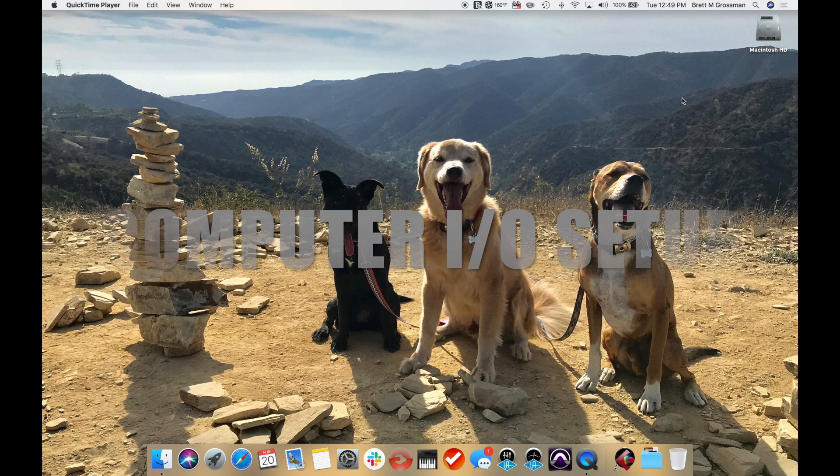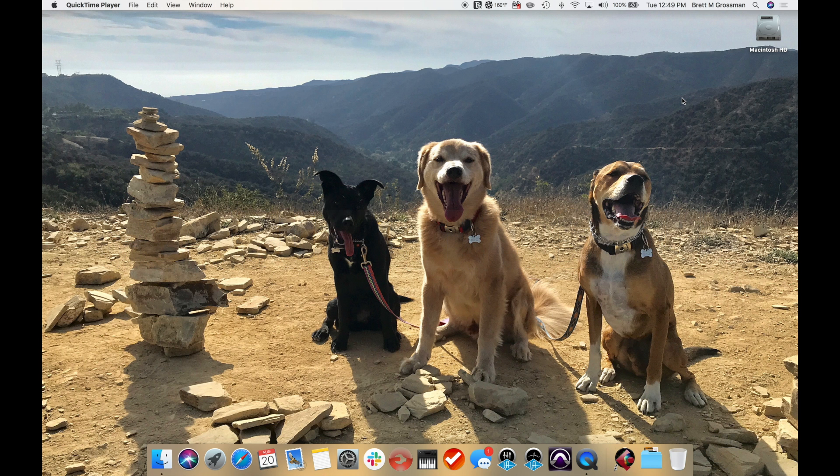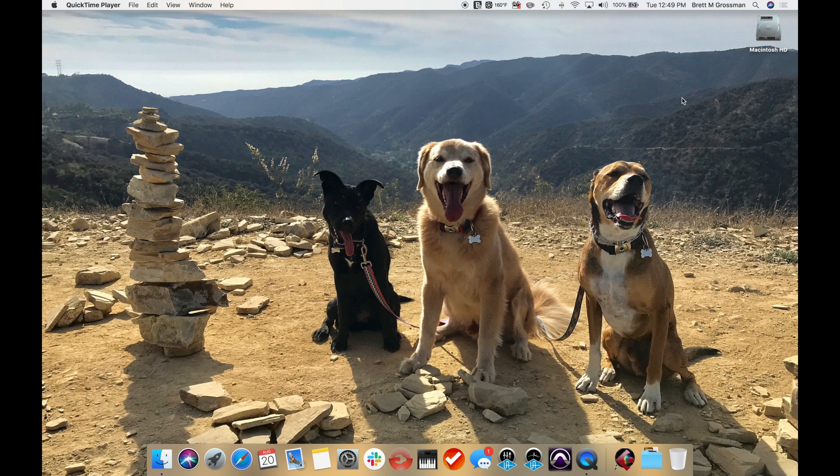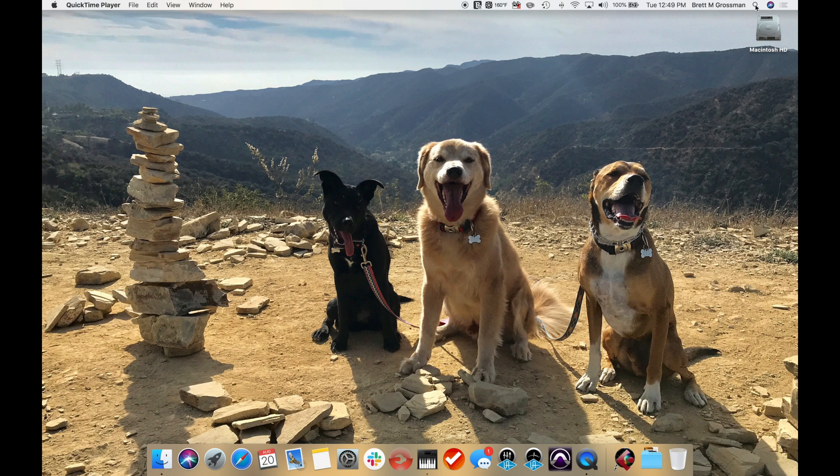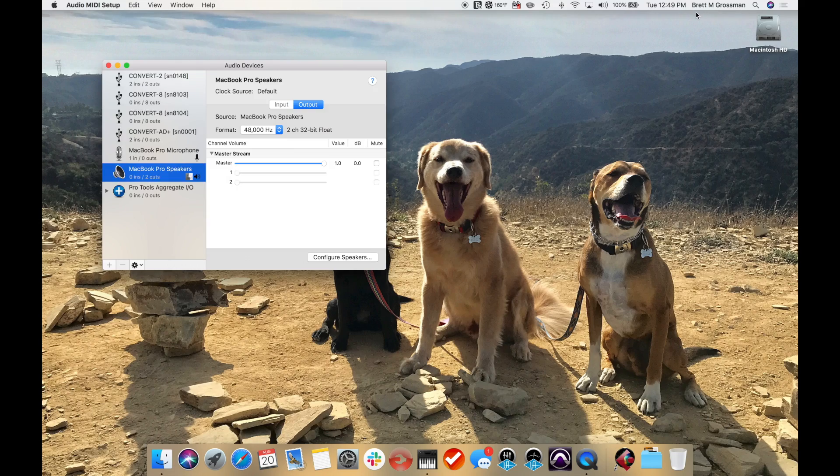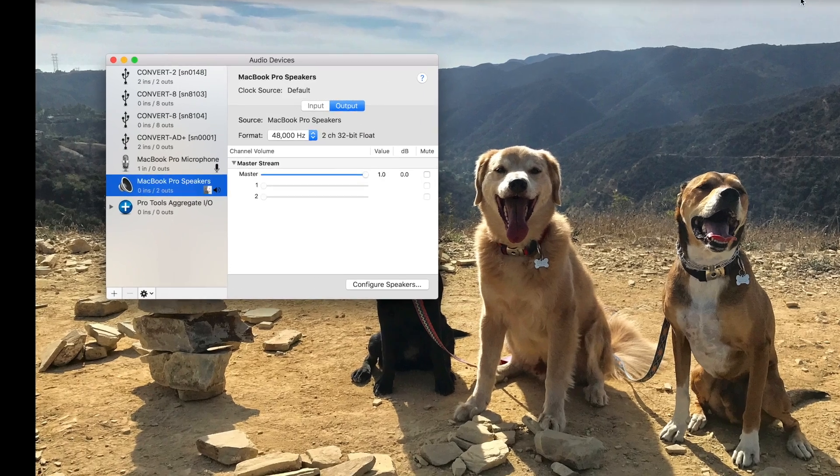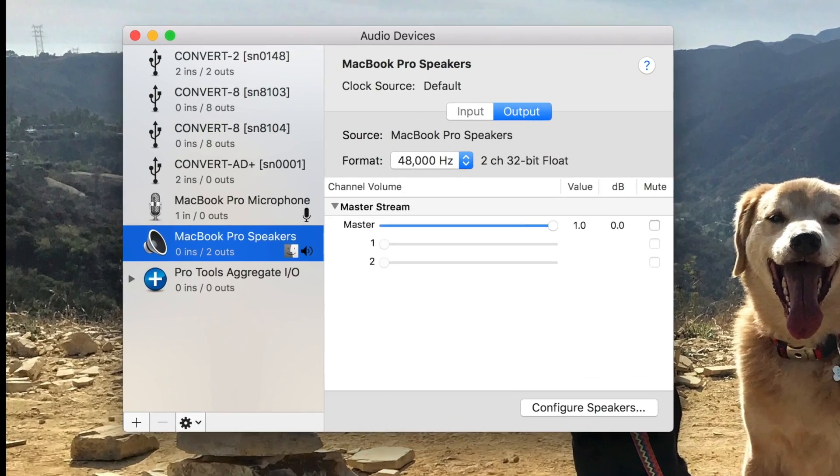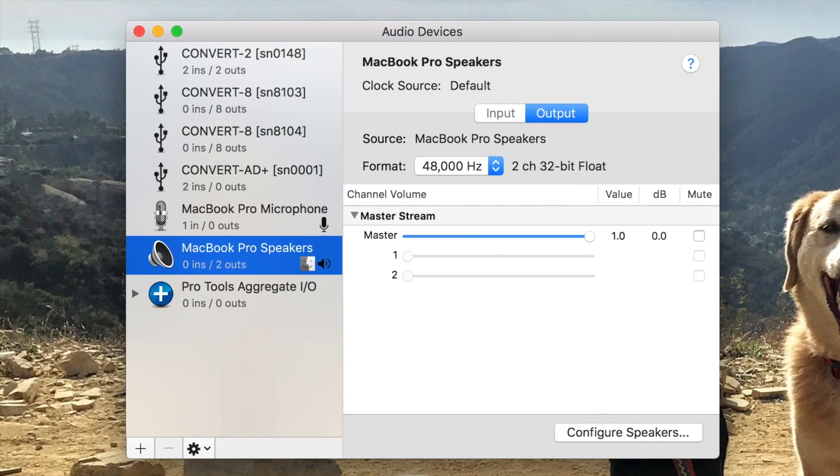Now that we have all four converters connected to the computer via USB, it's time to create a virtual interface for them. This is done in Audio MIDI setup which can be found in the Utilities folder in Applications or by searching with Spotlight. Once there, we will see all the available core audio devices listed on the left.